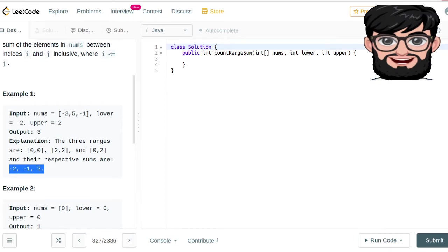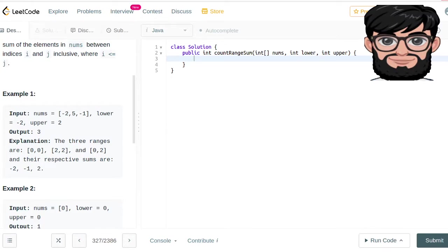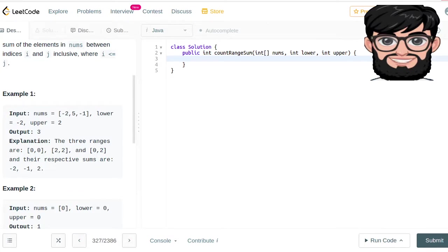The algorithm we're going to use is merge sort. We're going to recursively change the indices and call a recursive function that merges and counts at the same time to arrive at the solution.